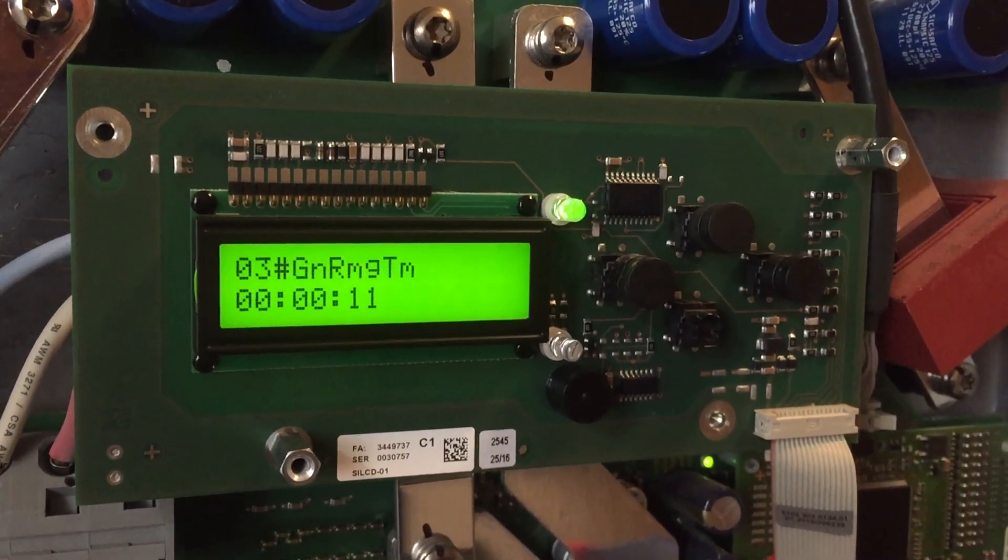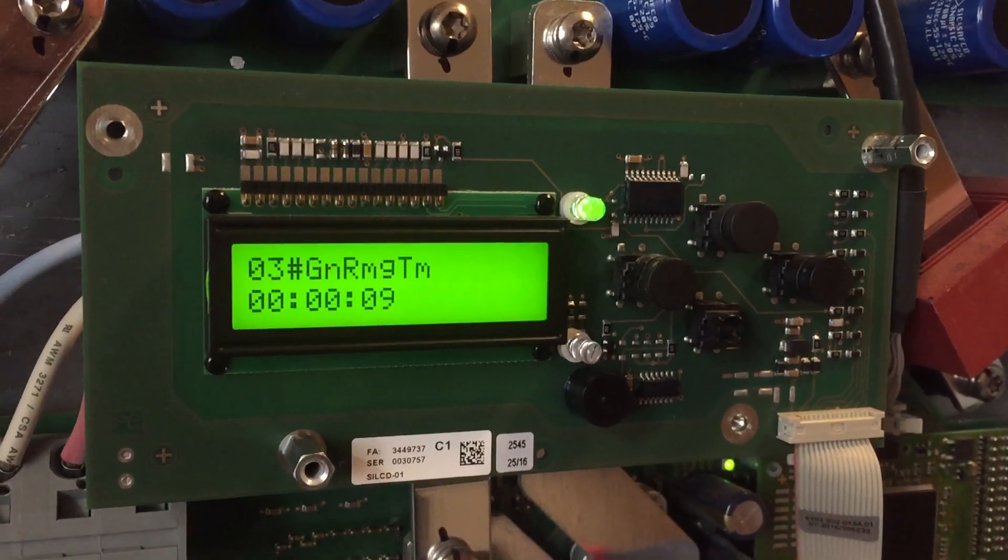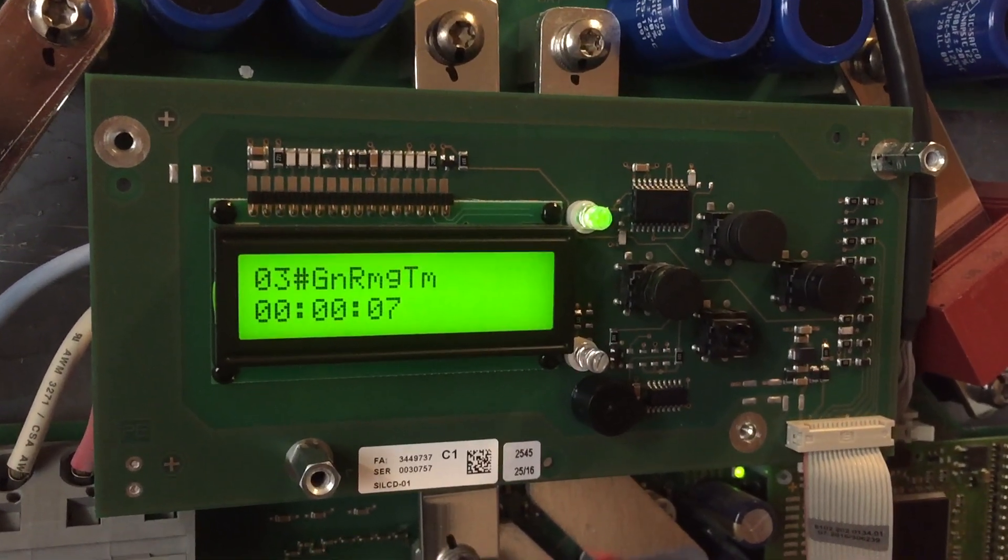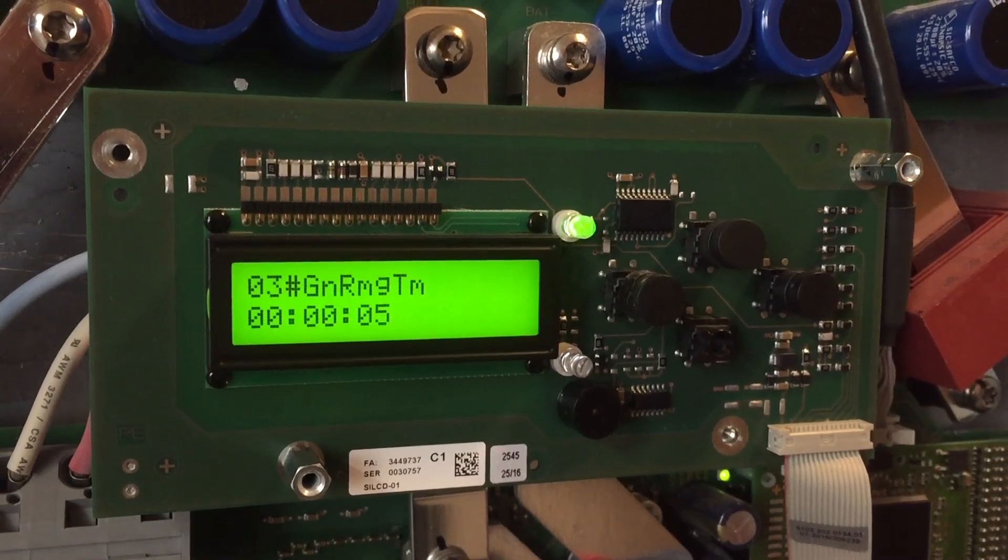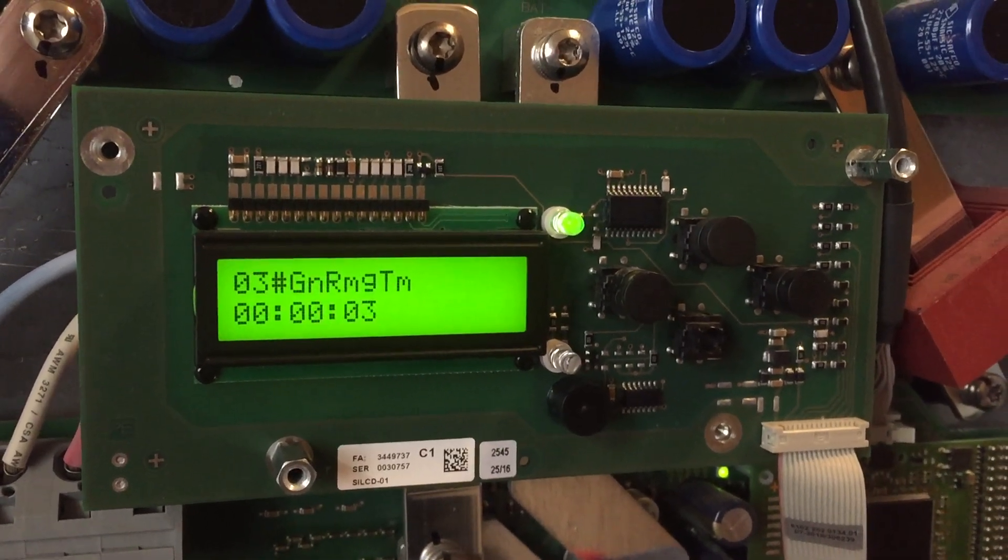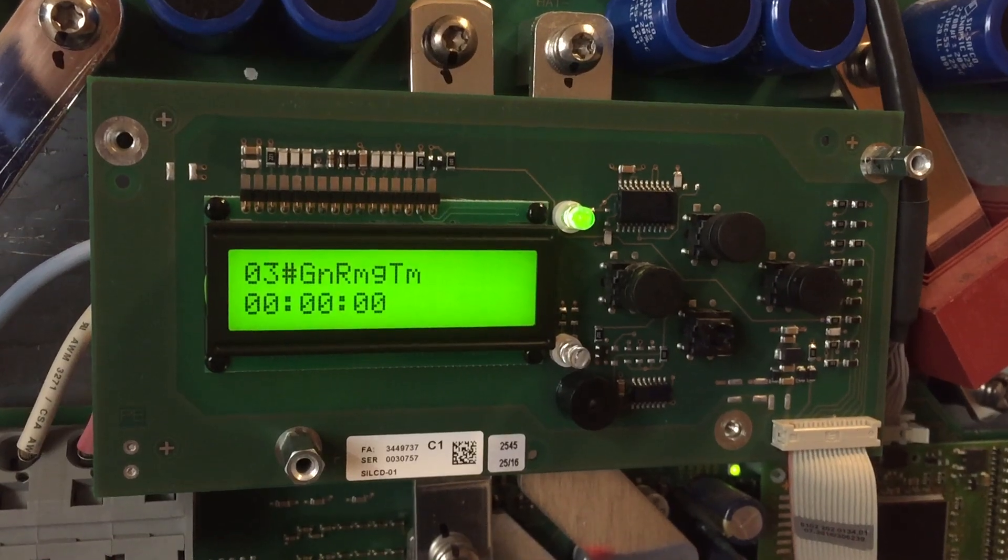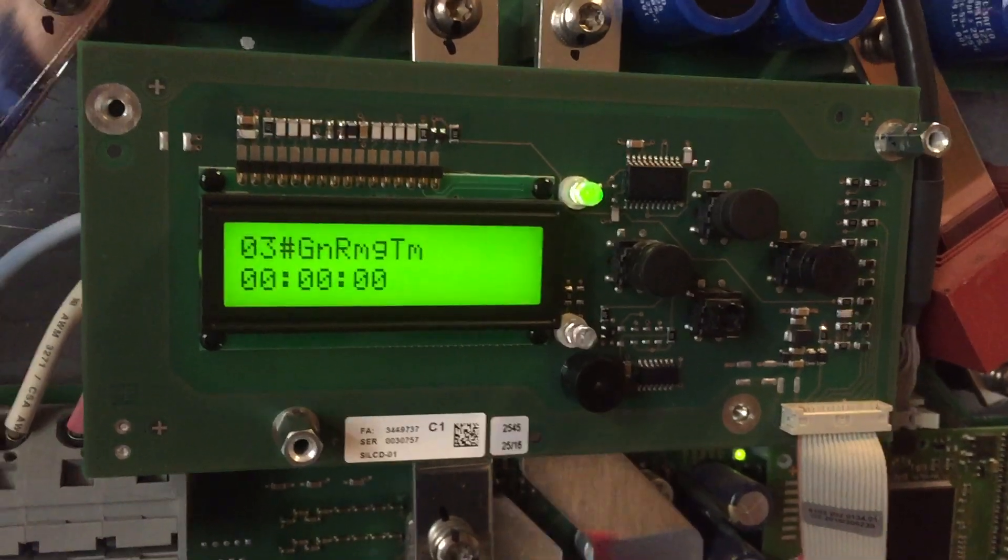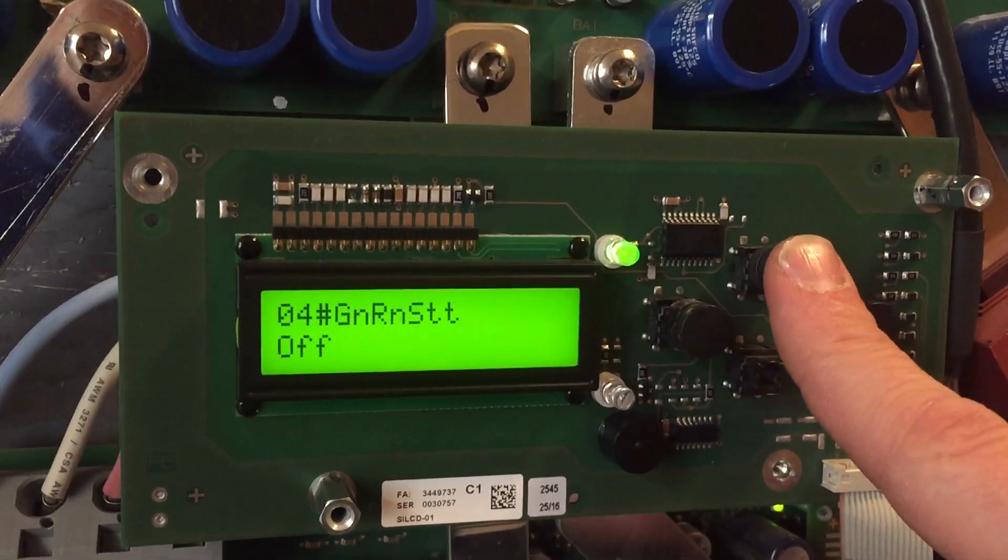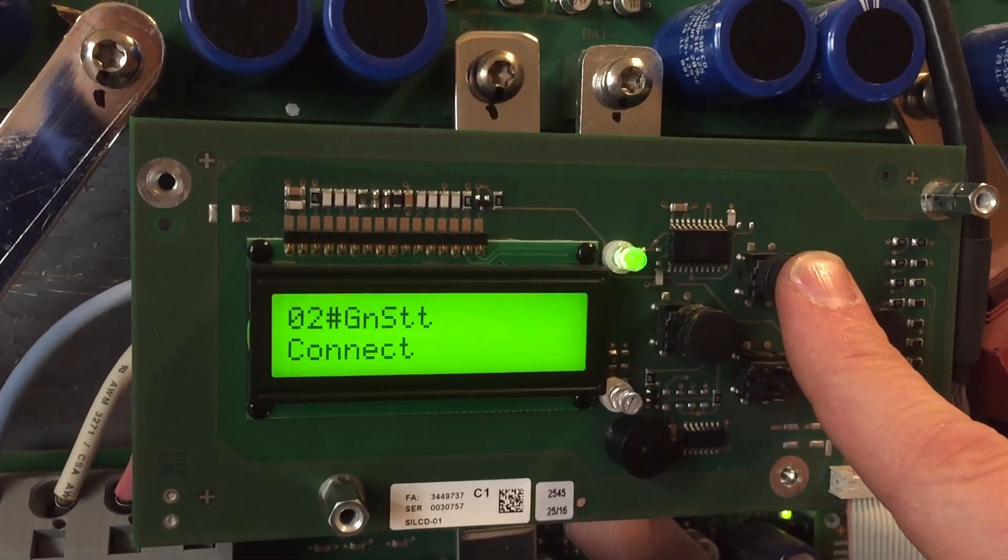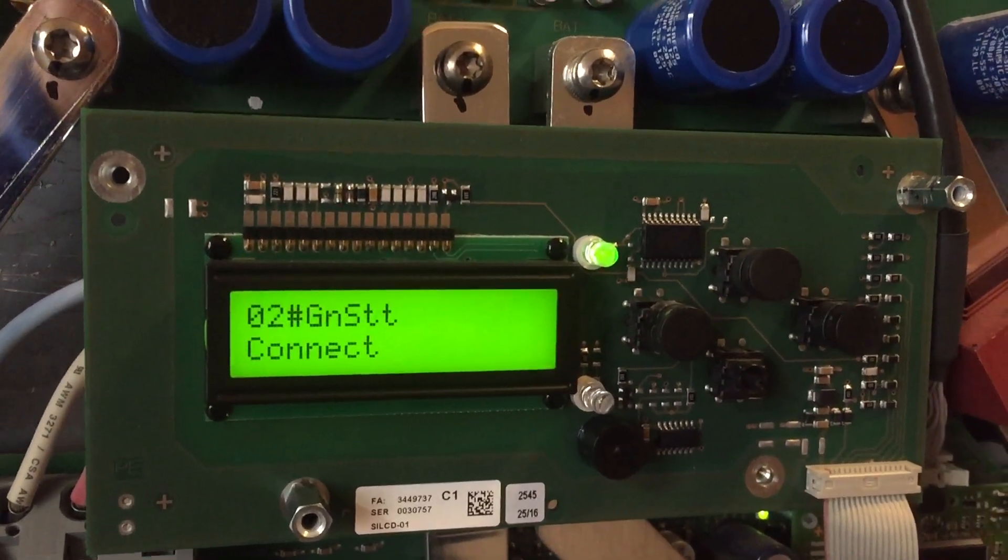The countdown is on. Now the gen is connecting.